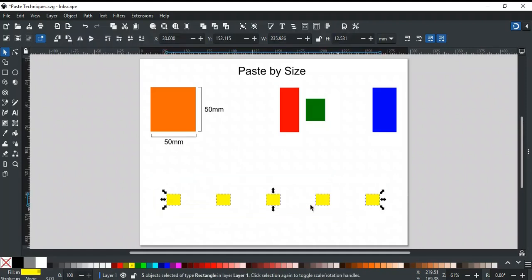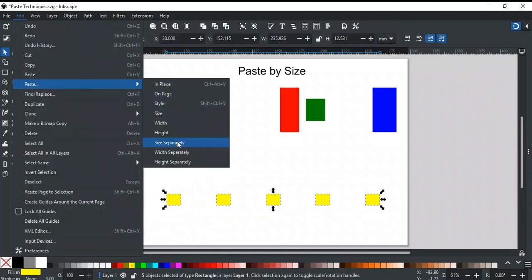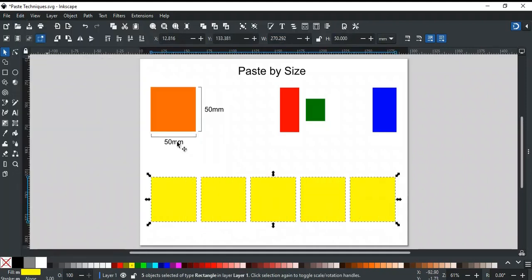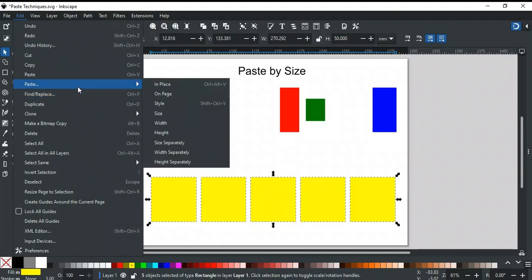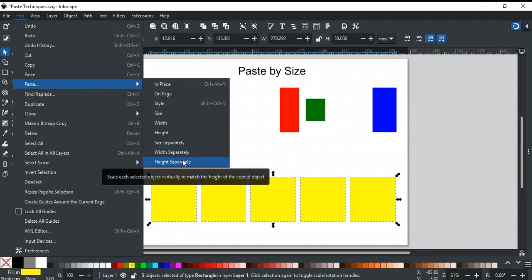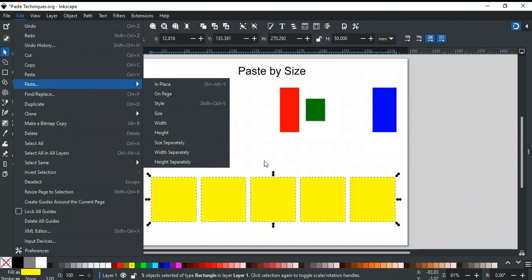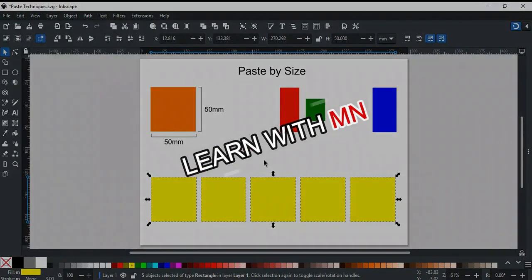For example, if you select all yellow rectangles and apply Paste By Size Separately, then each yellow rectangle is resized as per the copied orange rectangle. Similarly, to apply only width or height to each object separately, Paste By Width Separately and Paste By Height Separately are used. For any queries, feel free to contact us on our website or social media — their links are in the description.